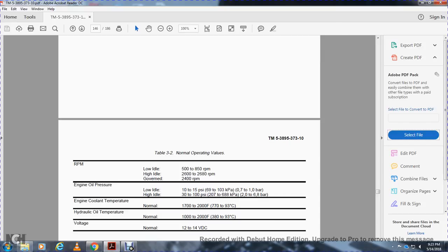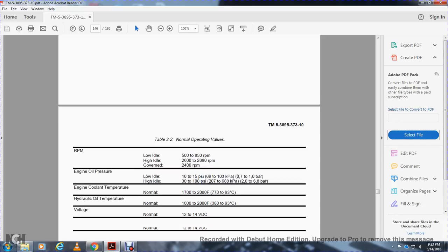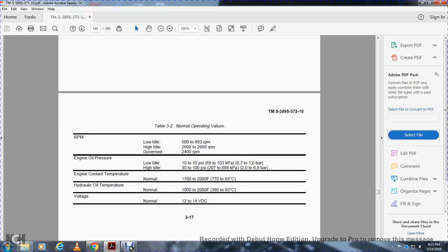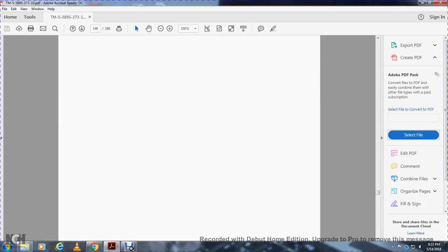Specifications — Table 3-2: RPM: low idle 580–850 RPM, high idle 2600–2680 RPM, governed 2400 RPM. Engine oil pressure: low idle 10–15 PSI, high idle 30–100 PSI. Engine coolant temperature normal: 170–200 degrees Fahrenheit. Hydraulic oil temperature: 120 degrees Fahrenheit. Voltage: 12–14 volt DC.